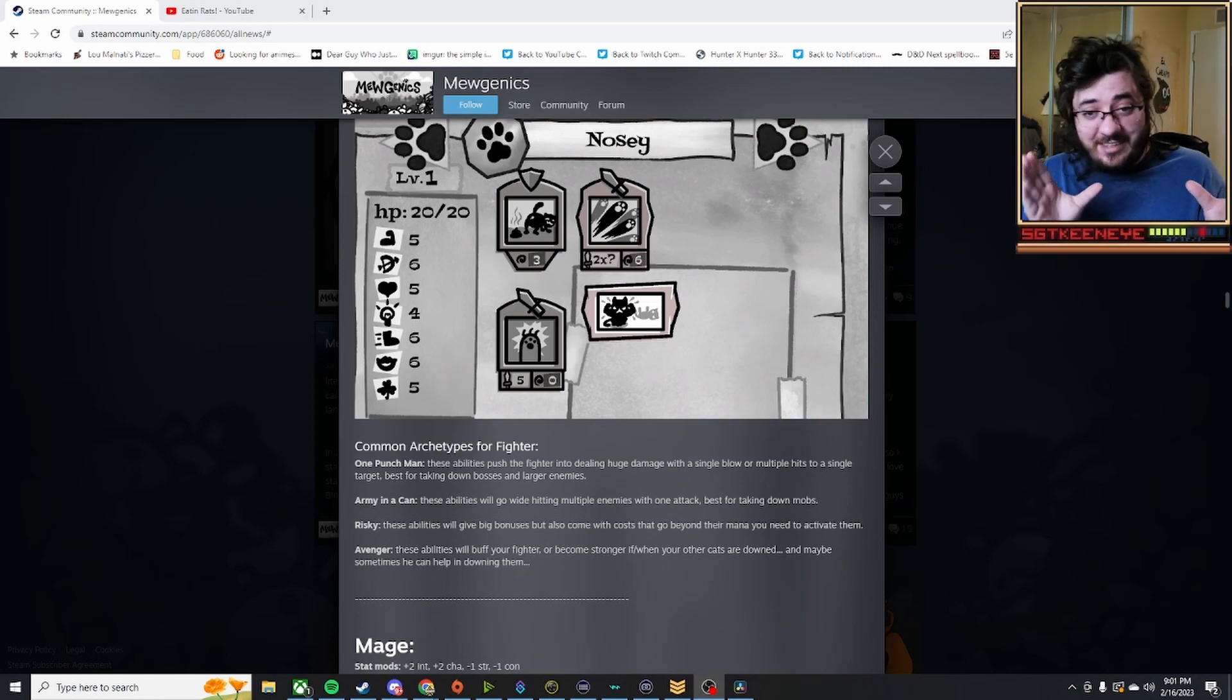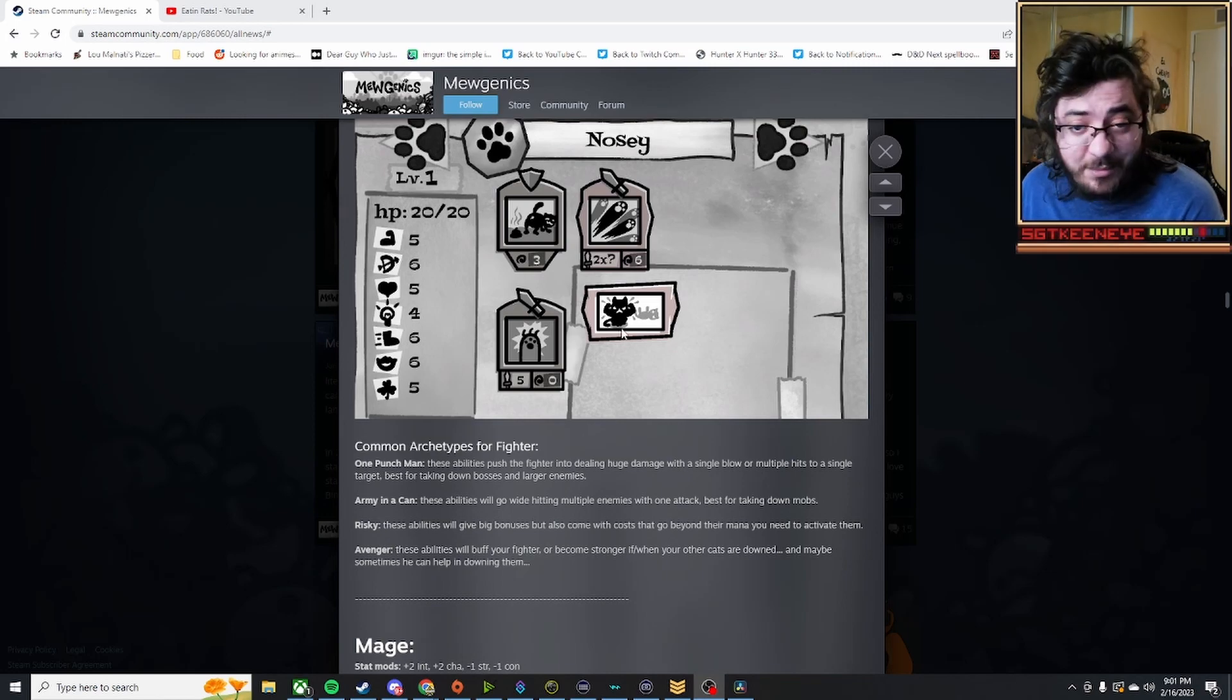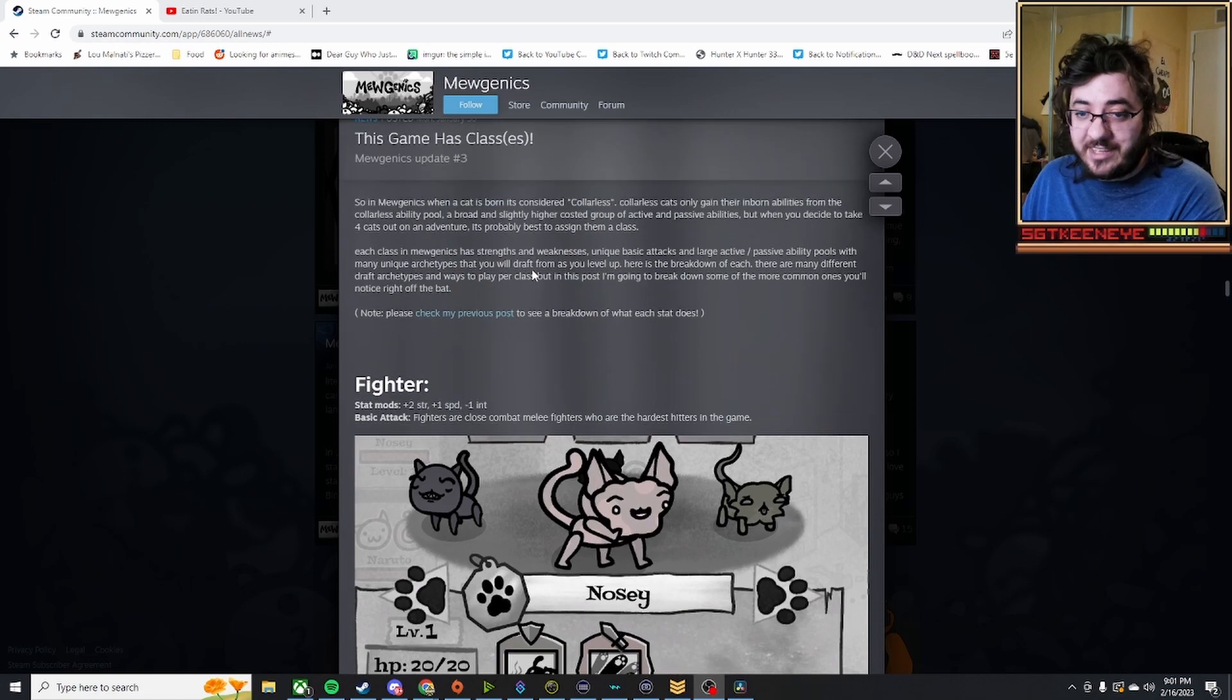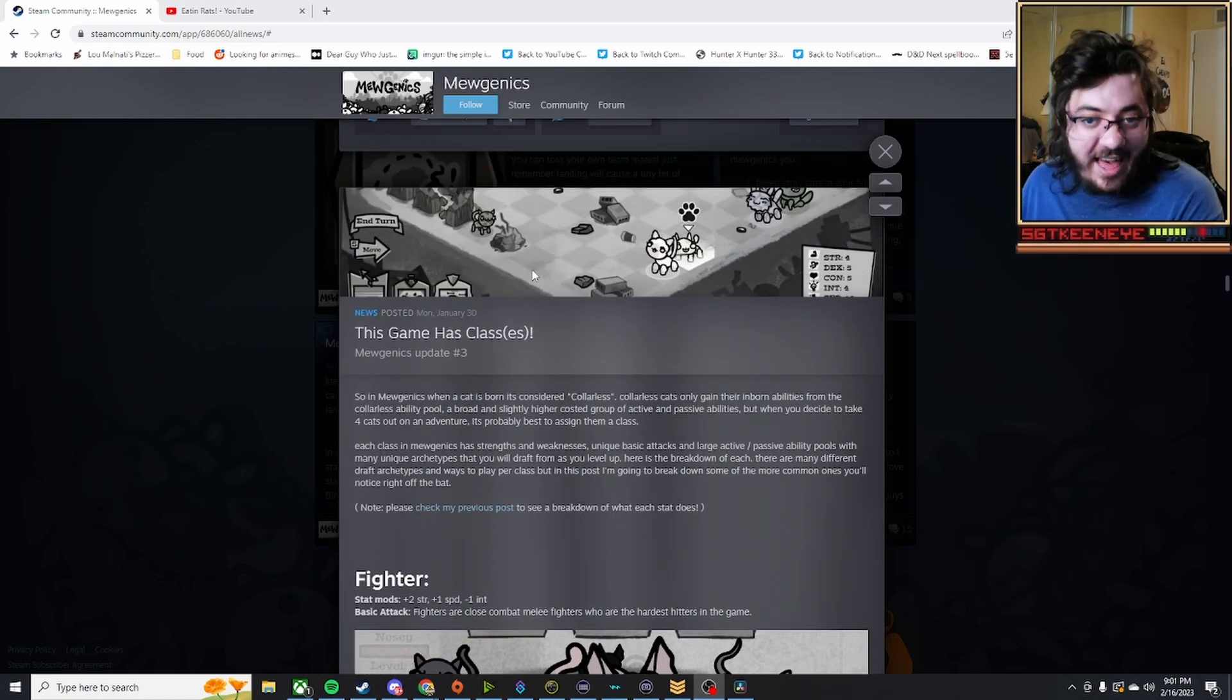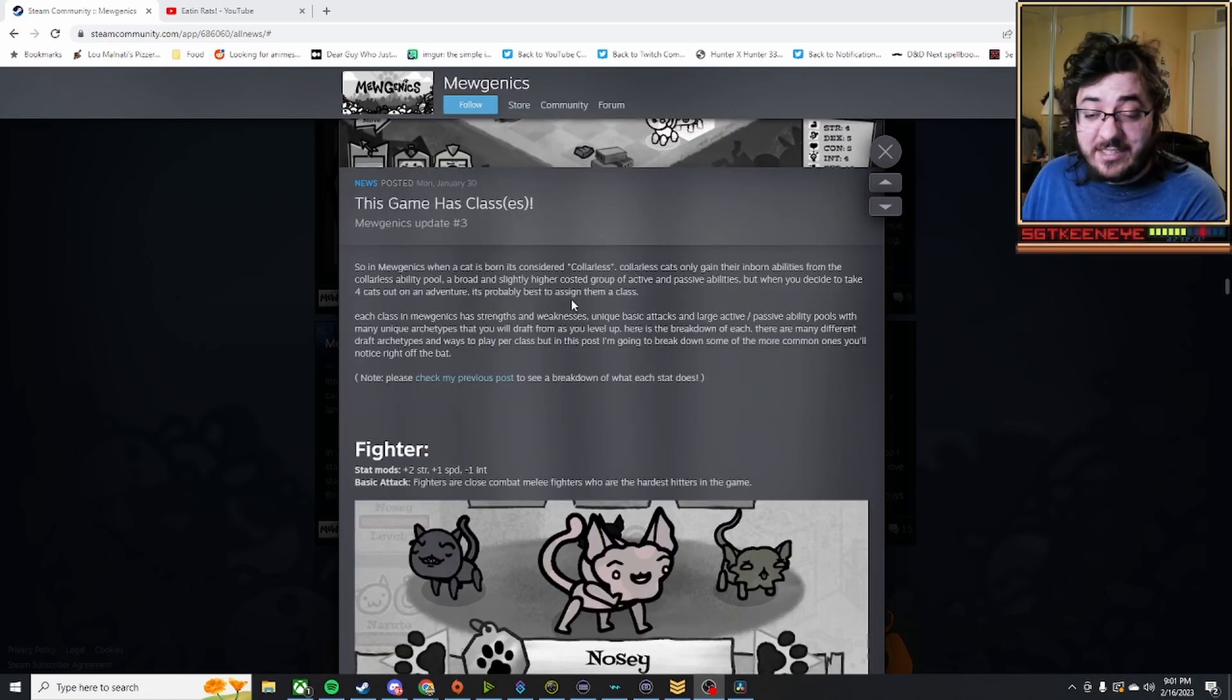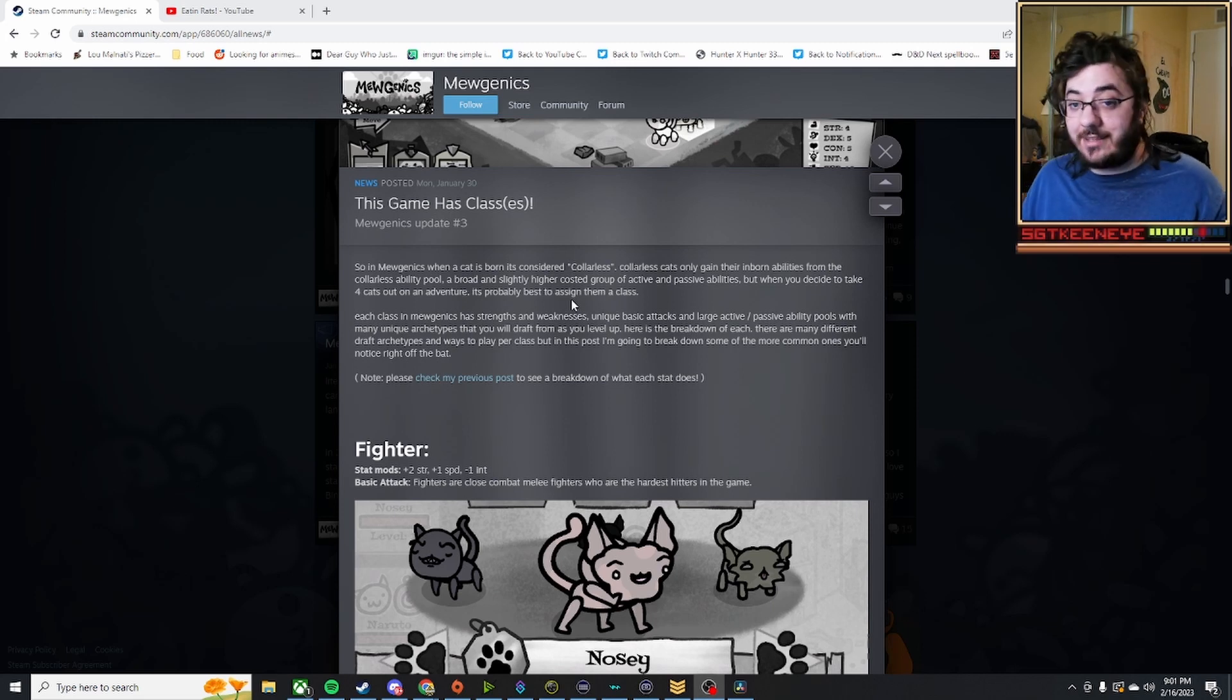We have a new update for Mugenics. Let's go over it. Edmund McMillan, the creator of Mugenics, the cat fighting tactics game, has released the classes of the game, or at least the classes that currently exist.